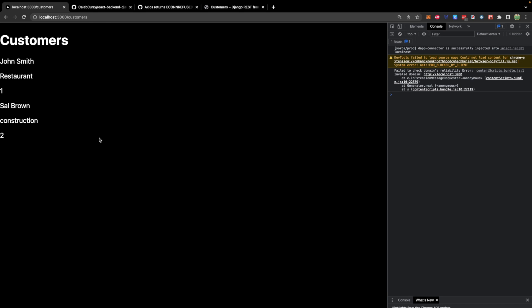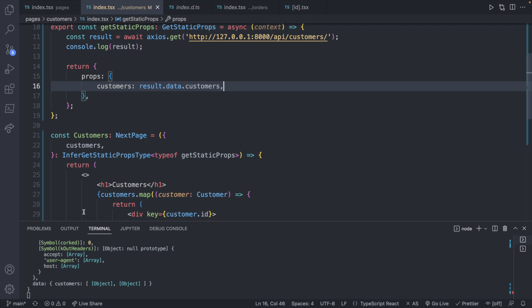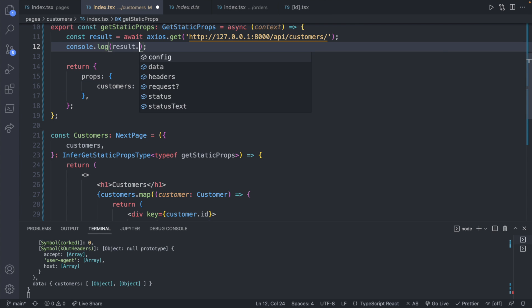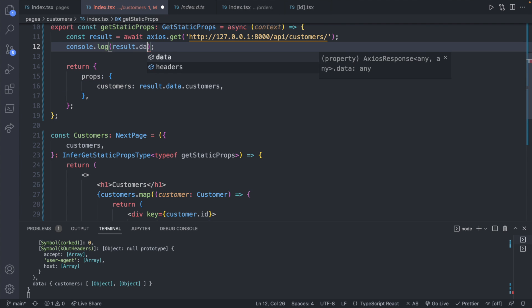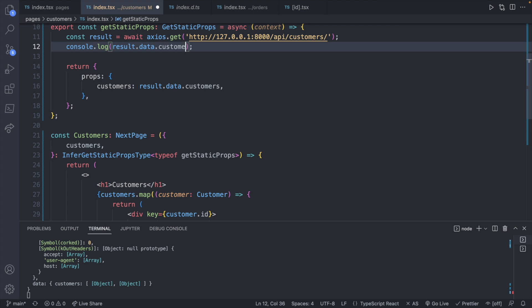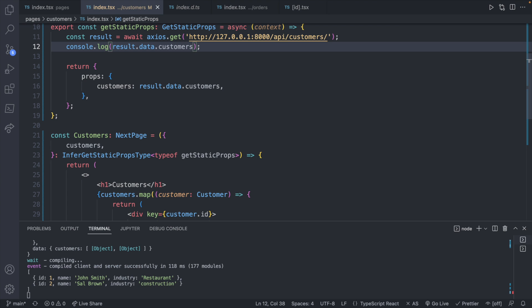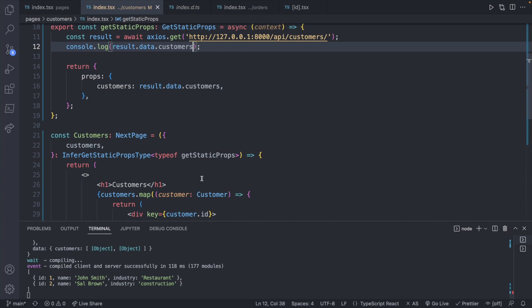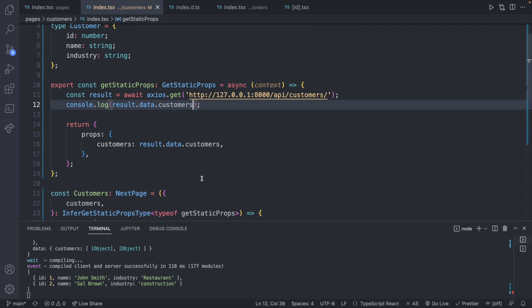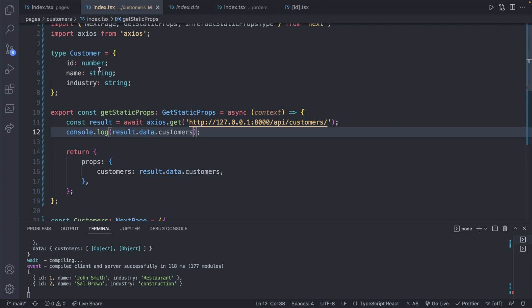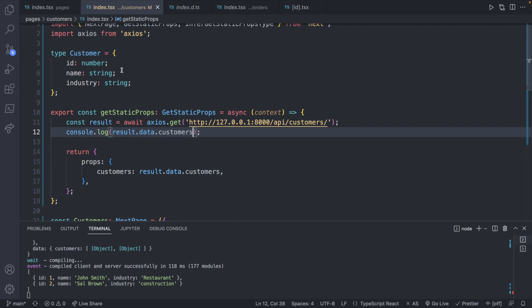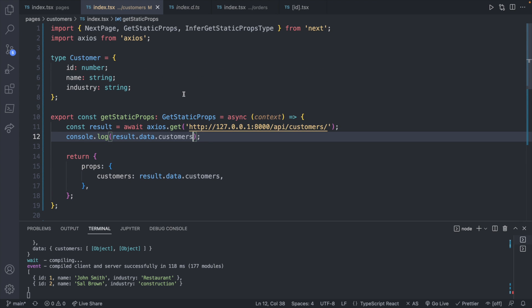So we can see on our page we are getting data and this actually has construction now rather than tech, which is what I think it was before. So this data is coming from the database and you can see if we console log that information here. So result dot data dot customers, that'll actually give us a little better view of the data. So that's not too bad. However, you might be interested in typing this with TypeScript.